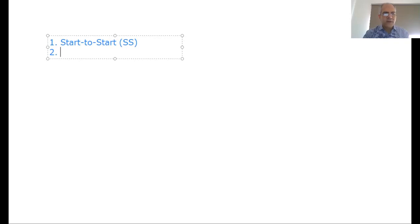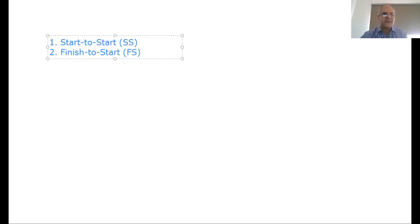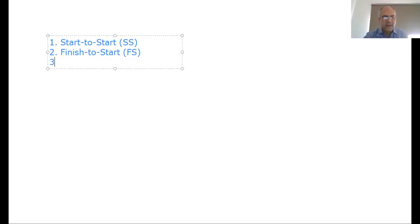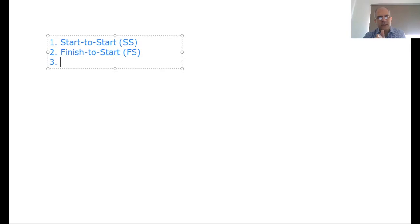The second type of dependency is called Finish-to-Start, written as FS. This means activity A must finish in order for B to start. One activity runs its full duration, and then the output of the first activity becomes the input for the second. The second activity cannot begin until the first has come to a conclusion.